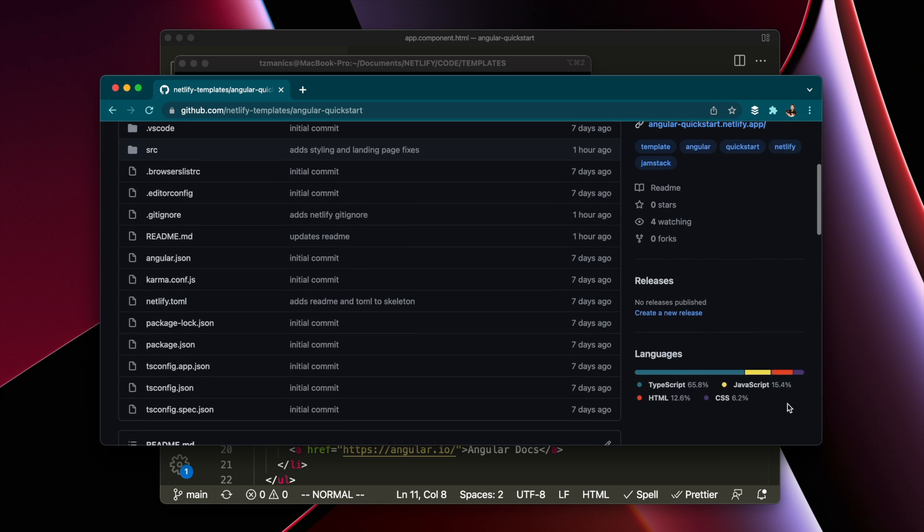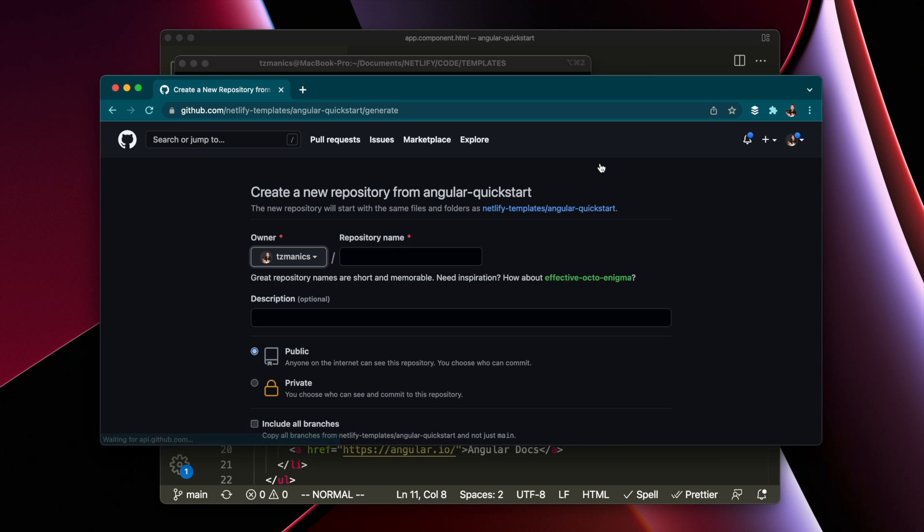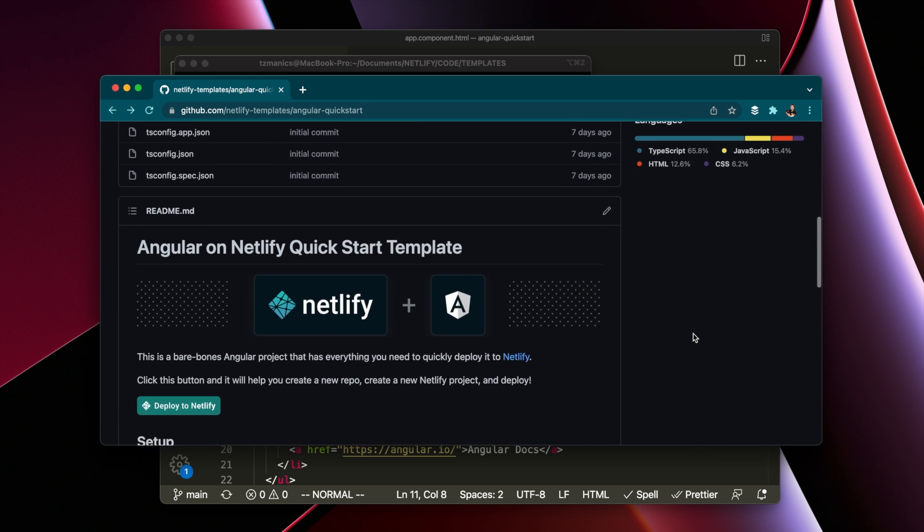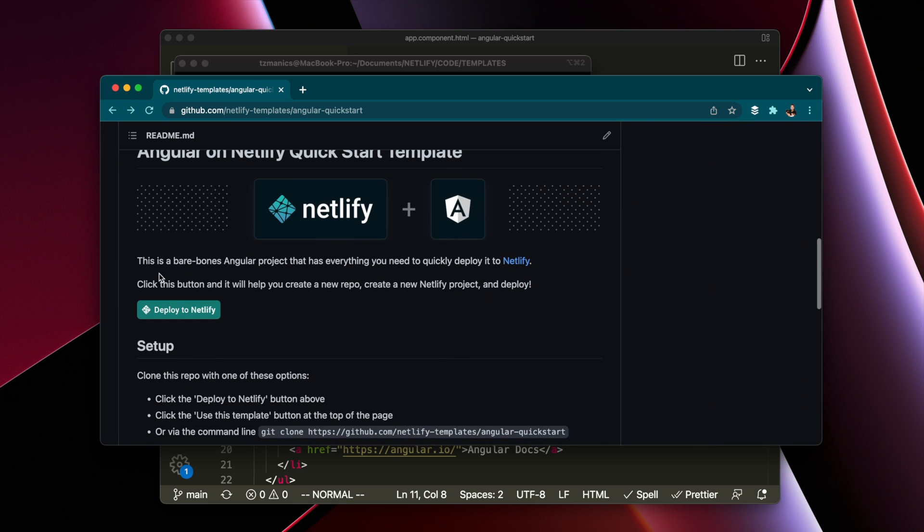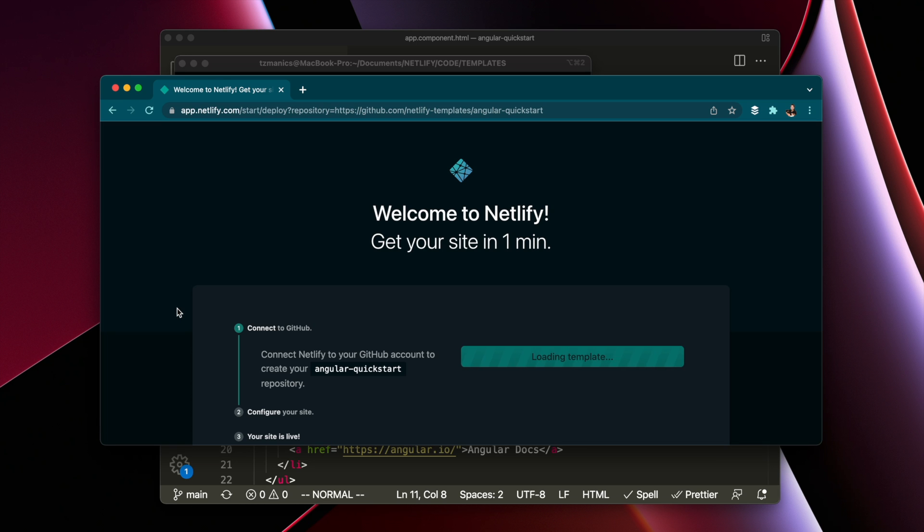We wanted to show you a few different ways to use the template. There's the 'use this template' button which makes a new repo, and also the 'deploy to Netlify' button which will do a few things.